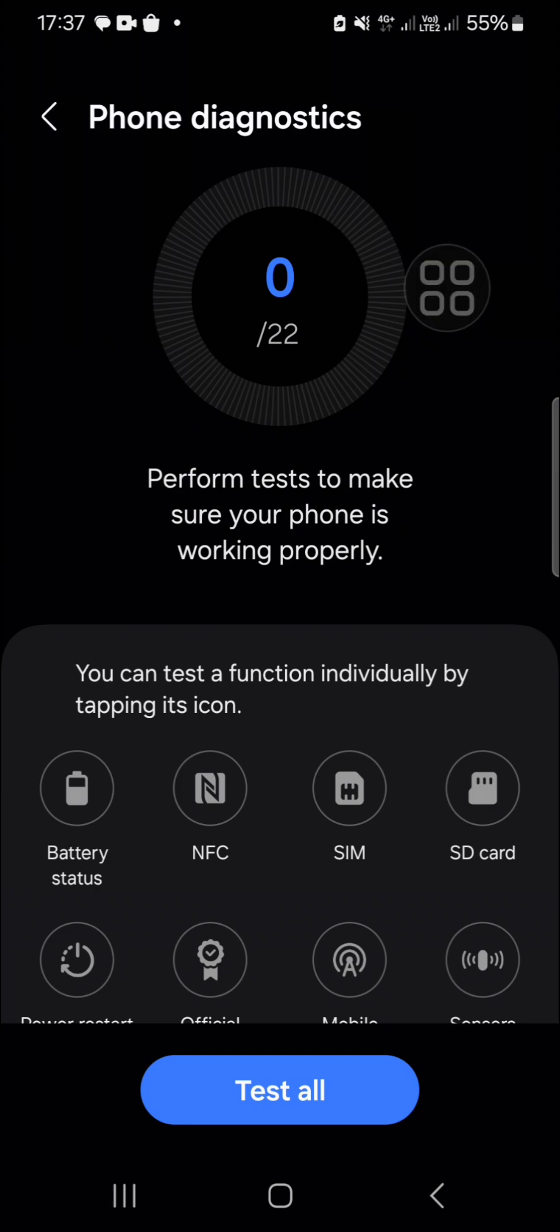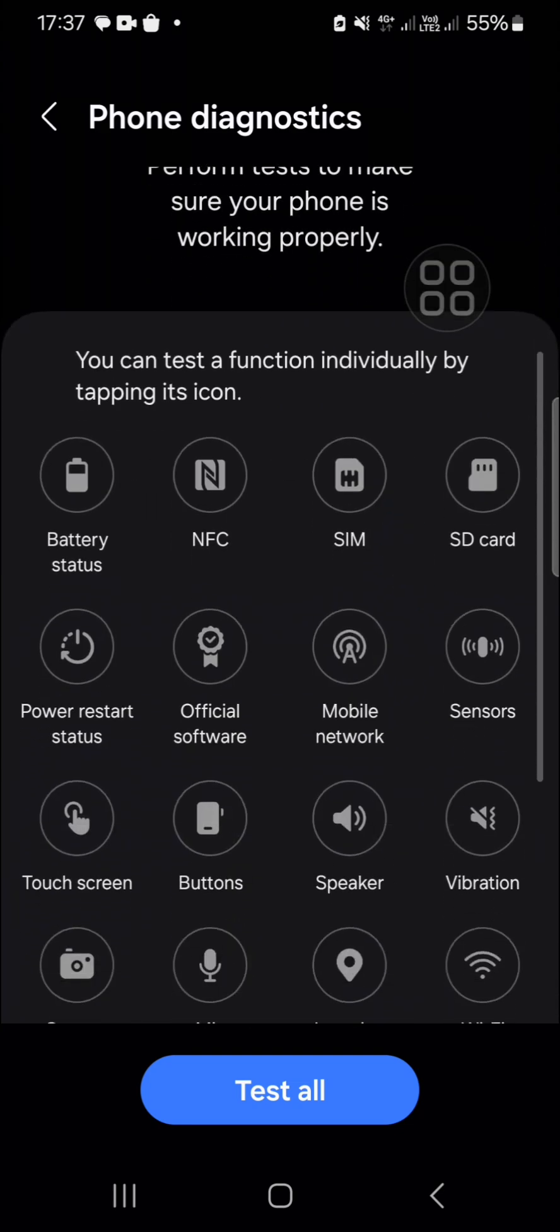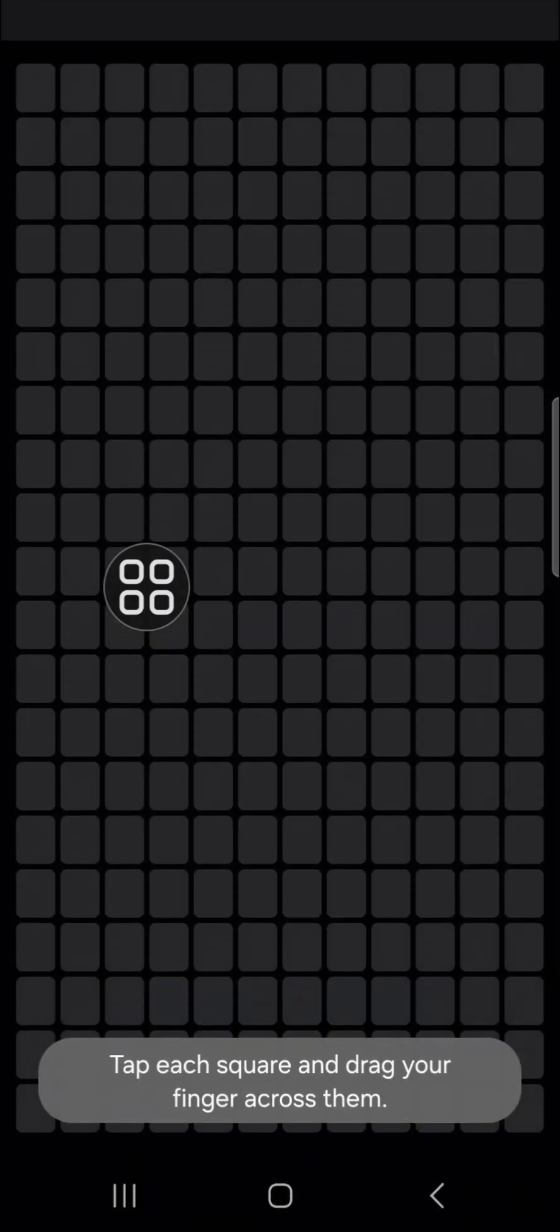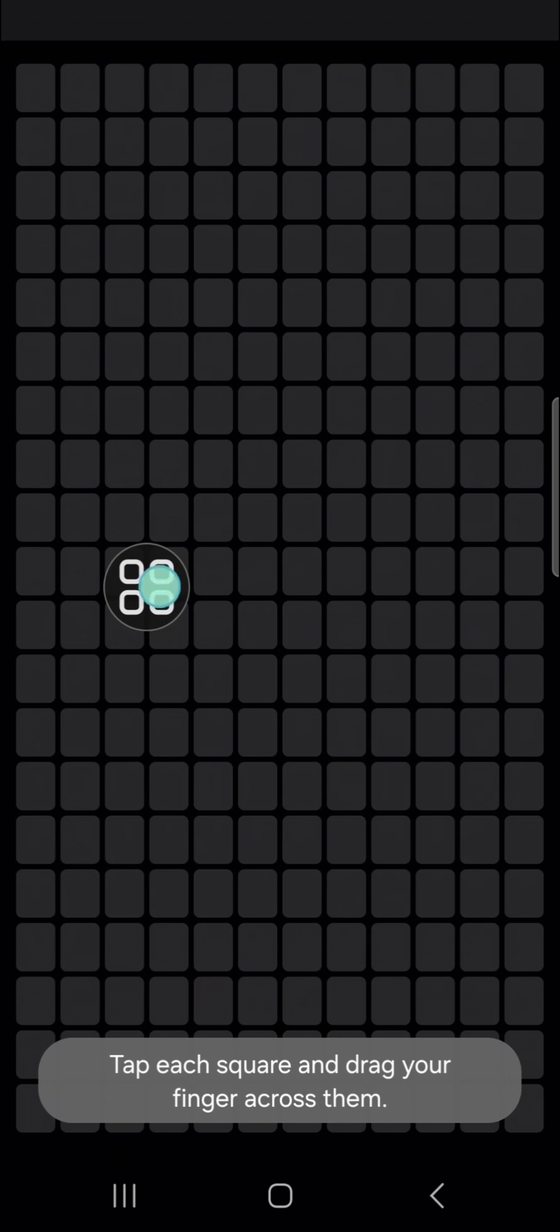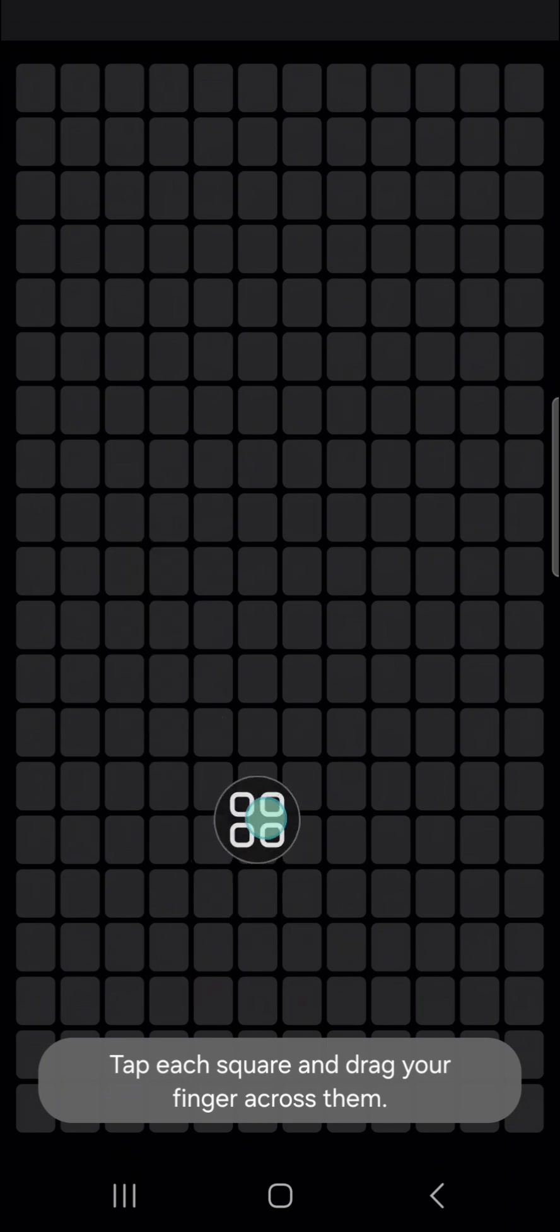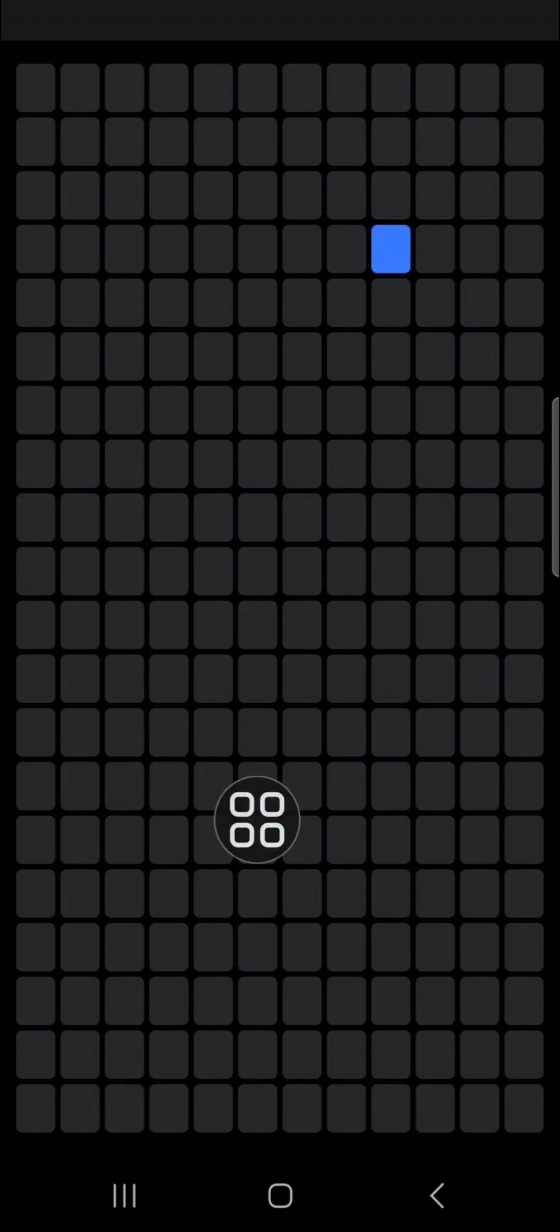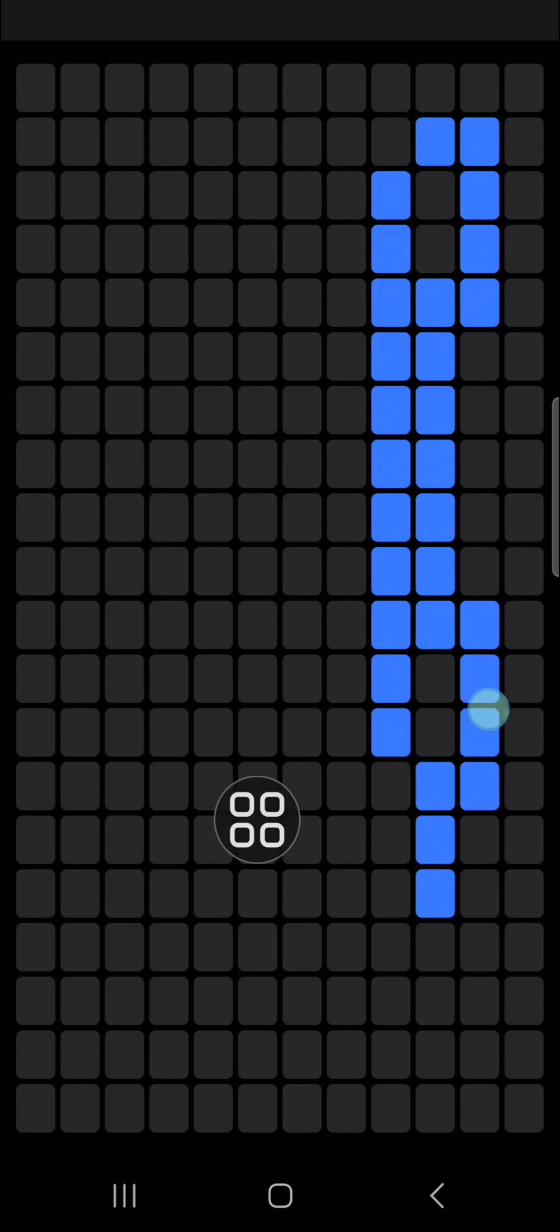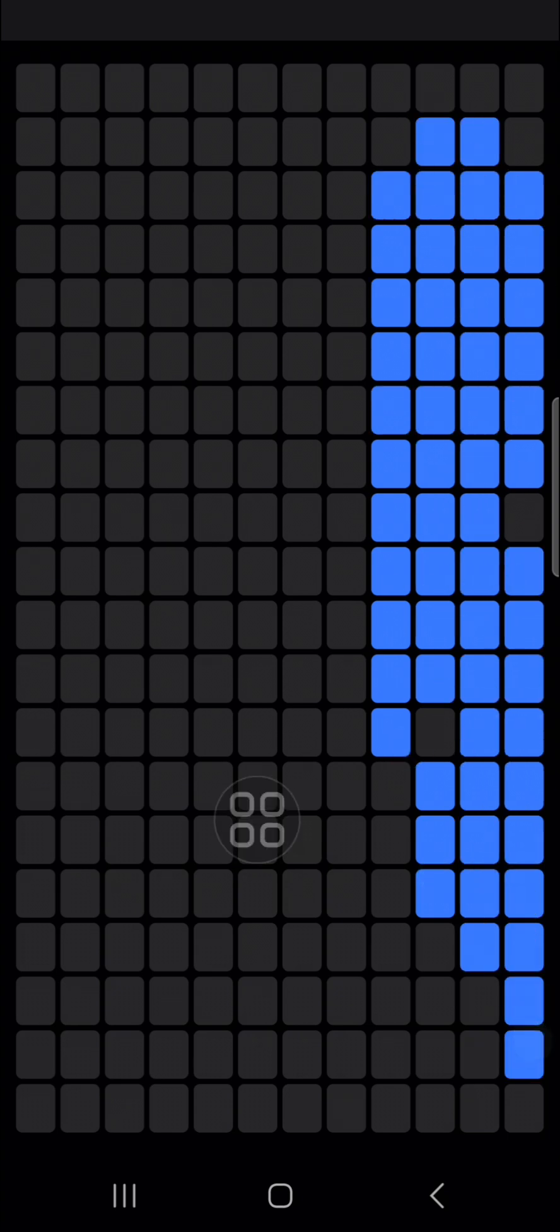Okay, then you are going to tap each square and drag your fingers across them just like this, guys.